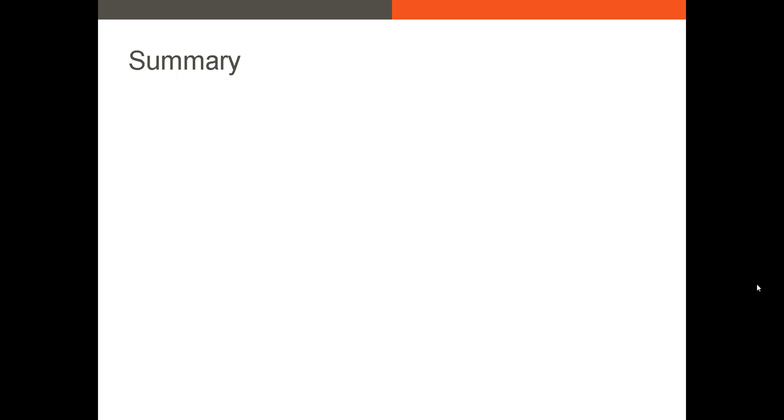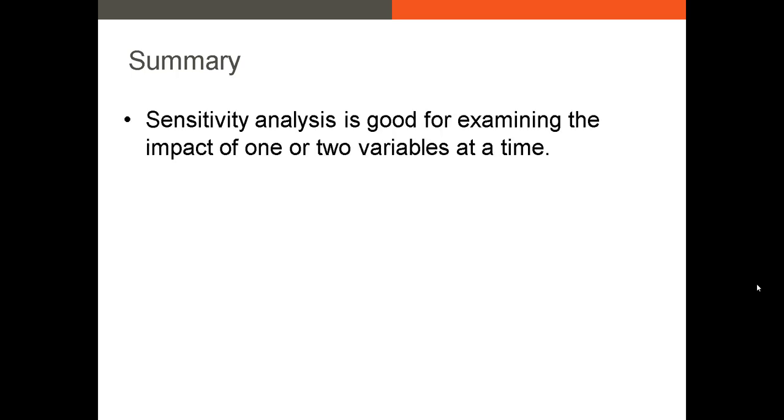All right. So let's do a summary of what I just covered. First, sensitivity analysis is very good at examining the impact of one variable or two variables at a time.